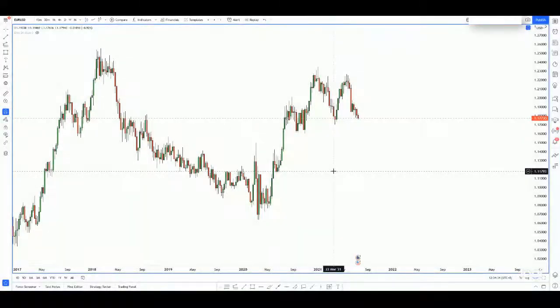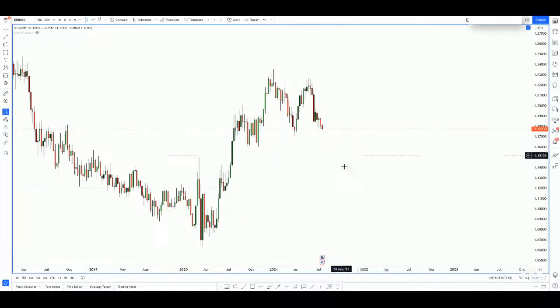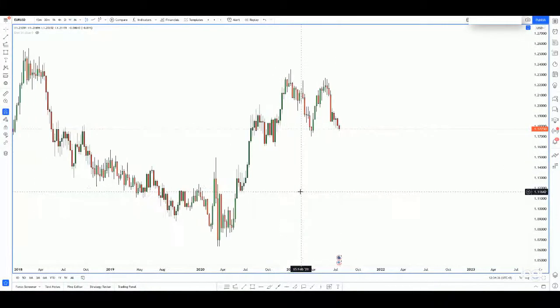Hi everyone, welcome to today's trade of the day. For today's trade of the day I will be looking at the EURUSD. The EURUSD has a very interesting configuration on the lower time frame — I just want to point it out to you guys. I think this is definitely something that we can actually take advantage of as intraday traders.